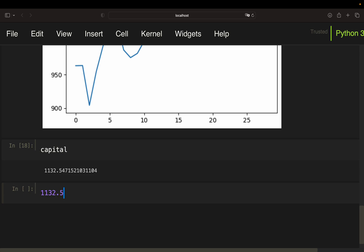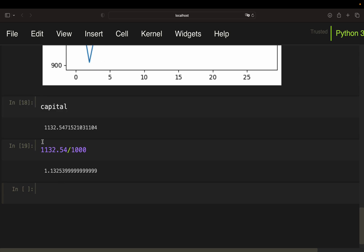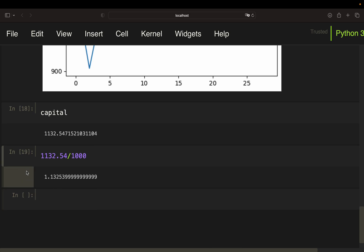So we would have made 13.26% here. Right.